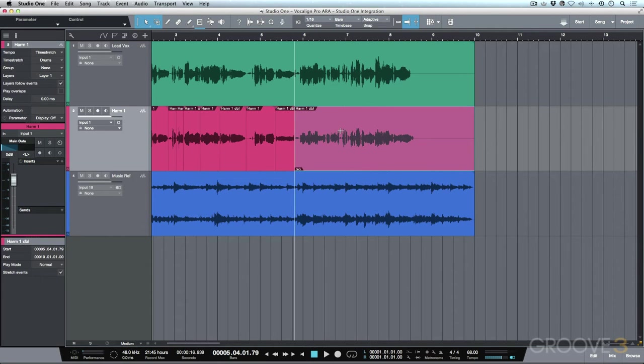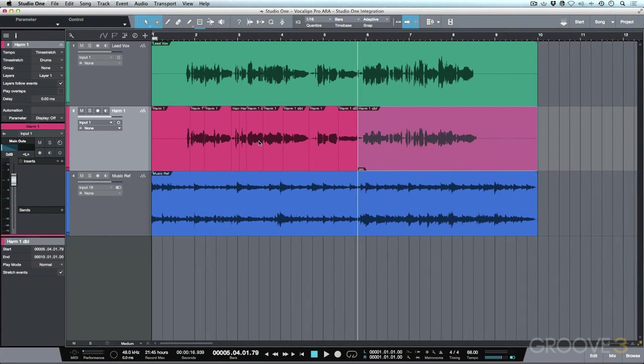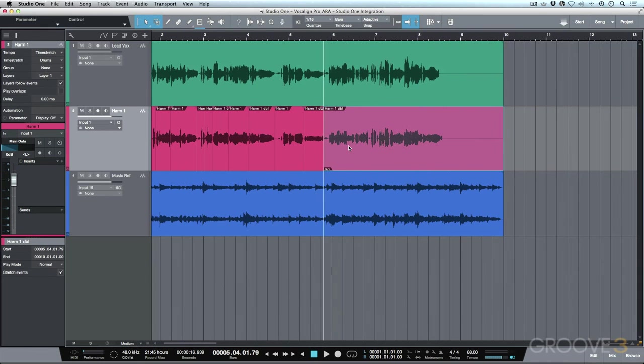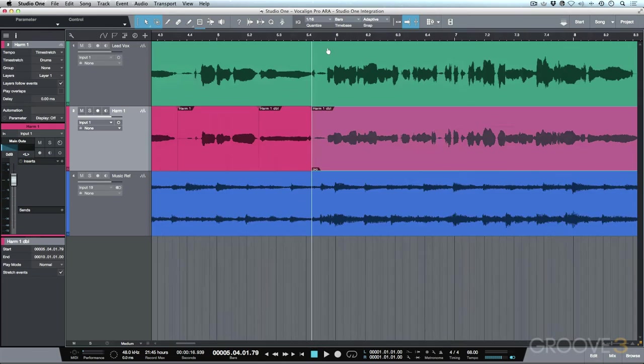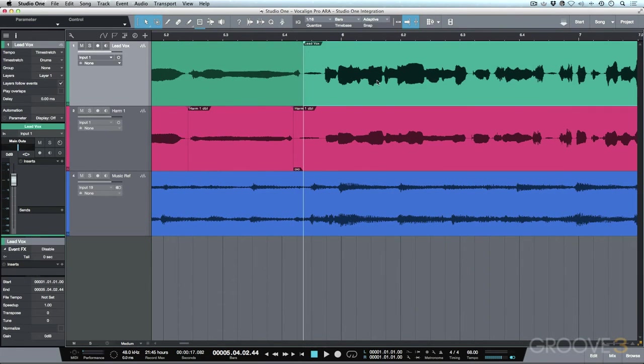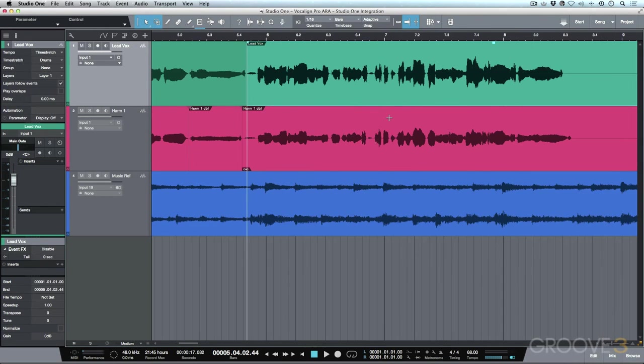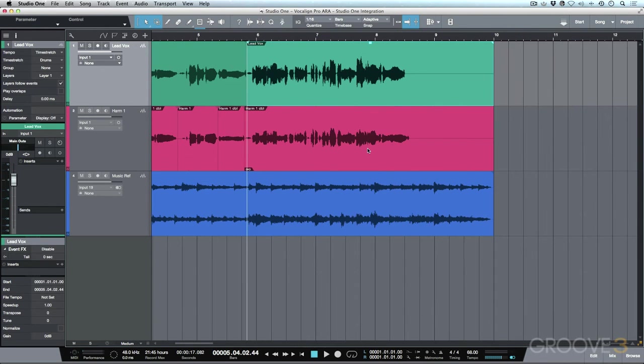So whenever you're working with tracks that are a compilation of multiple events, what you want to do is definitely create an audio part before you go ahead and try to instantiate Vocalign. Now let's go ahead here, I'm just going to splice this, and now we can go ahead and use our exact same workflow.